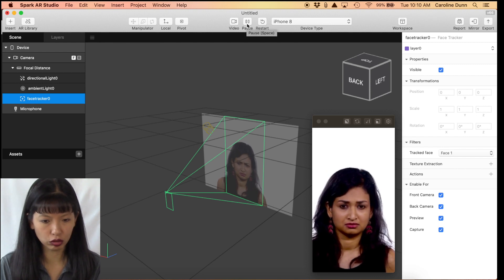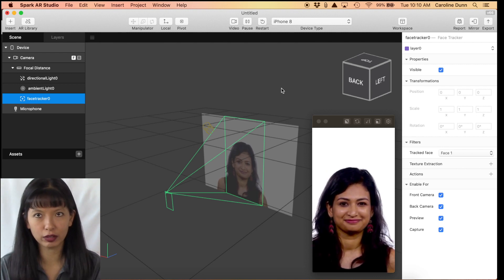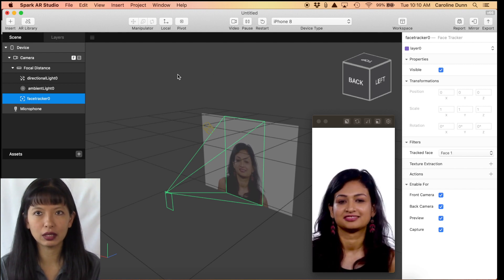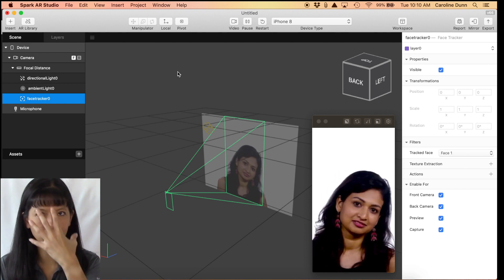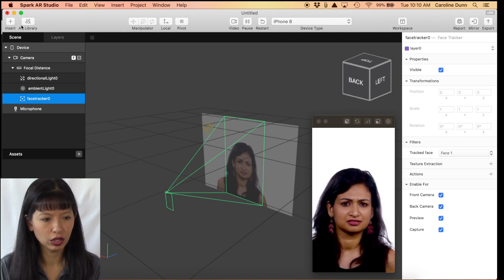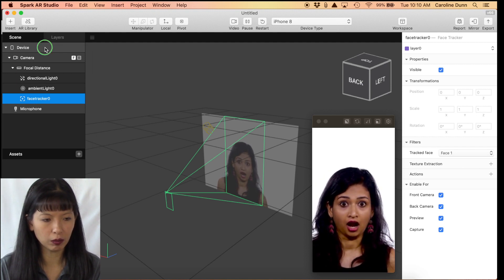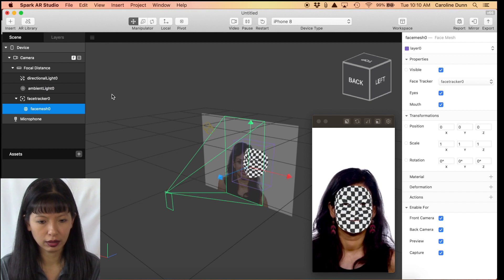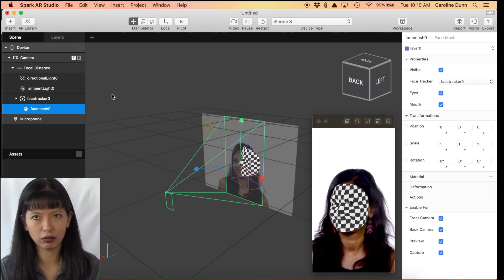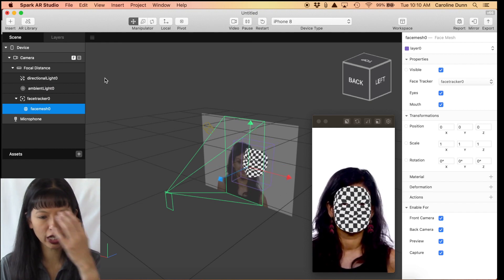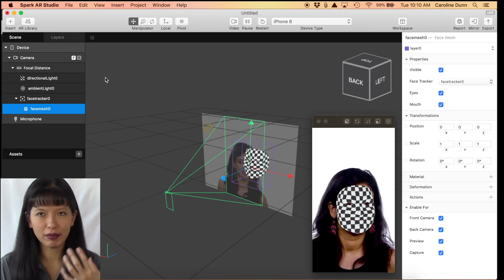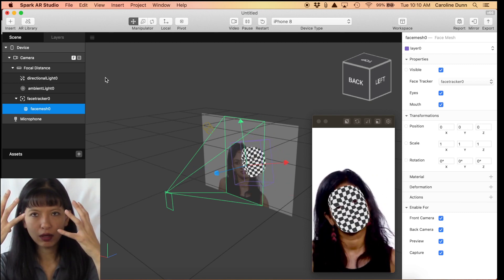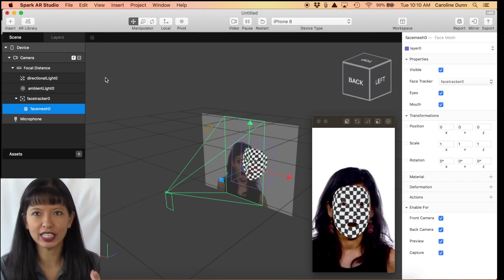Let's hit Play again and see if anything happens — she's still just moving her head around, that's fine. The next thing we need to do is install a Face Mesh, so we're going to have a mesh over her face. We go back and Insert Face Mesh — and there we go, there is a mesh over her face. This checkerboard pattern means she has a mesh but doesn't have a material yet.